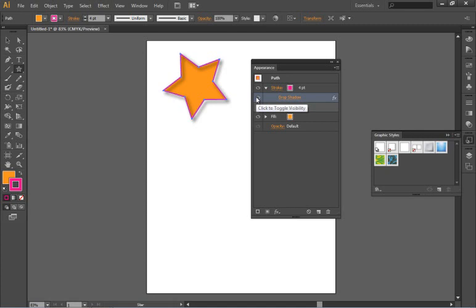You can do some really complex illustrations using the Appearance panel. For this lesson right now I just want you to understand that you can easily use it to track your attributes especially color and also to change your color attributes.